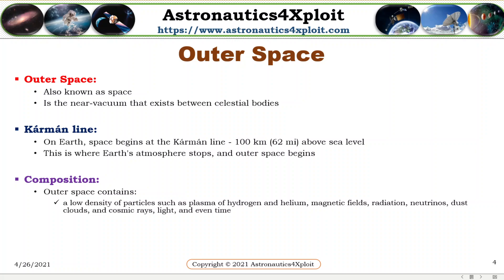On Earth, space begins at the Kármán Line, which is about 100 km above sea level. This is where Earth's atmosphere stops and outer space begins. It is not a natural boundary, but a convention used by scientists and diplomats.